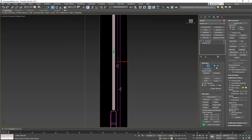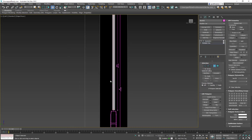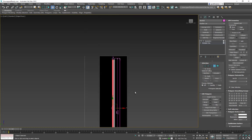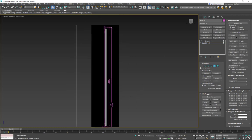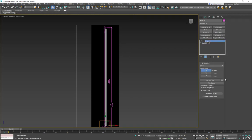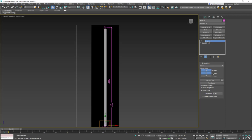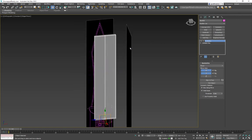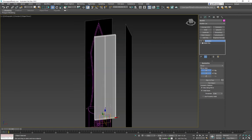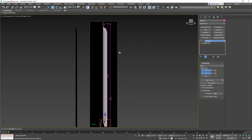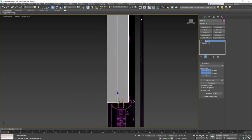That new edge is the centerline of the blade. I go back to editable poly, delete the top polygons, then go up to the Symmetry modifier, set it to Y-axis, and Flip again. Now I have a sword showing only a quarter, but building all four sides symmetrically.